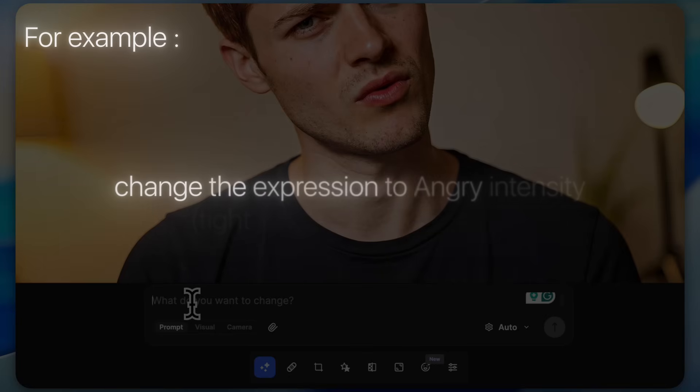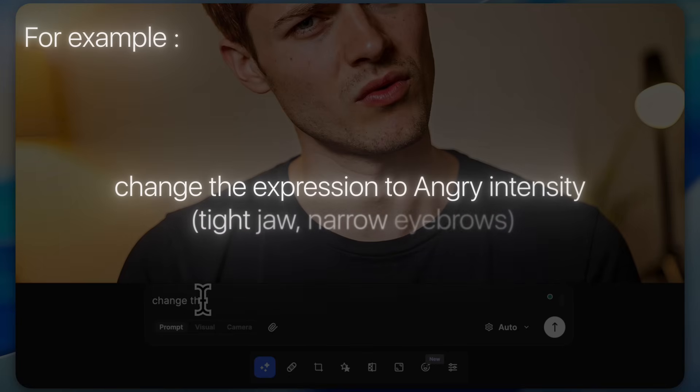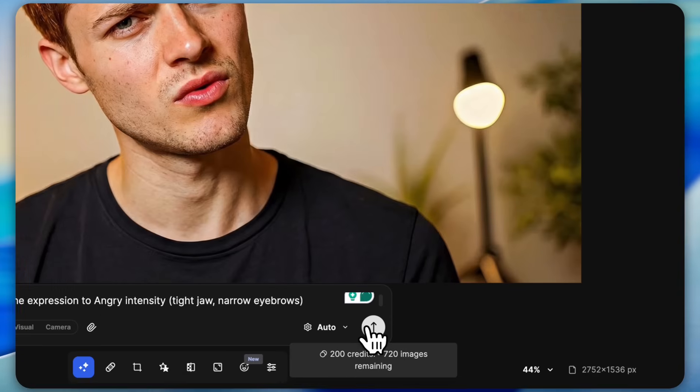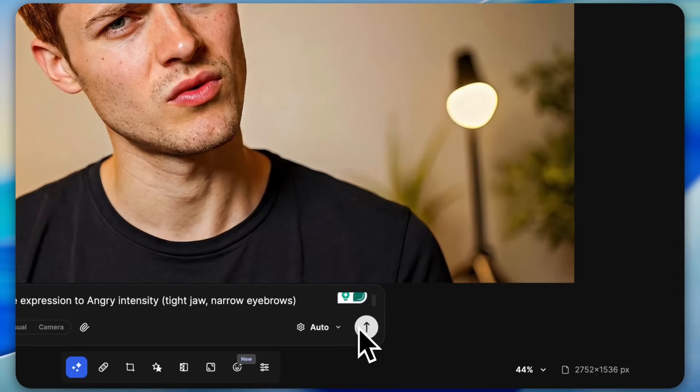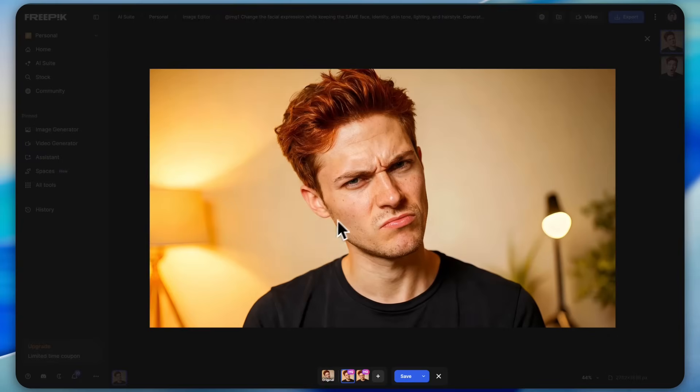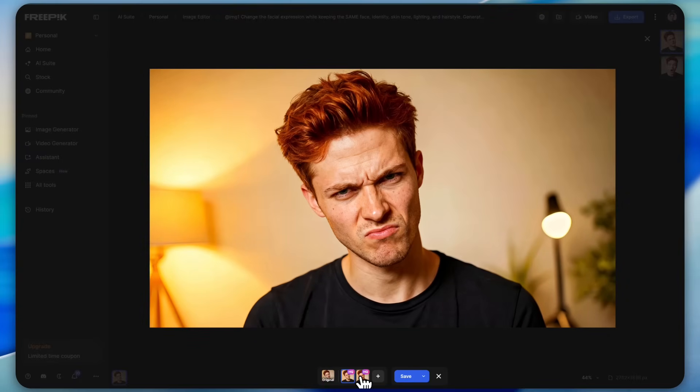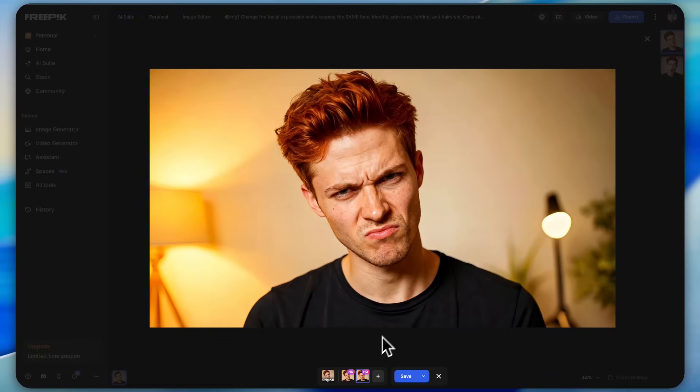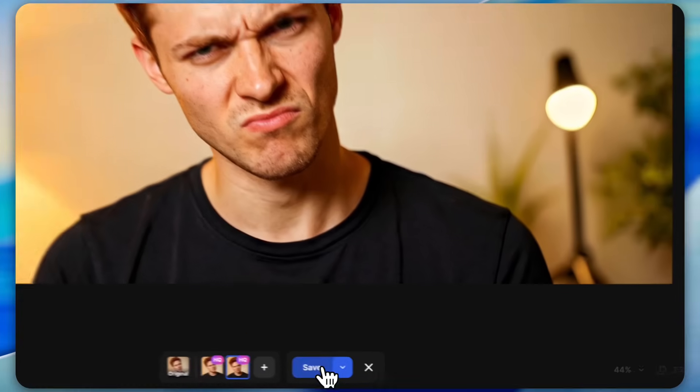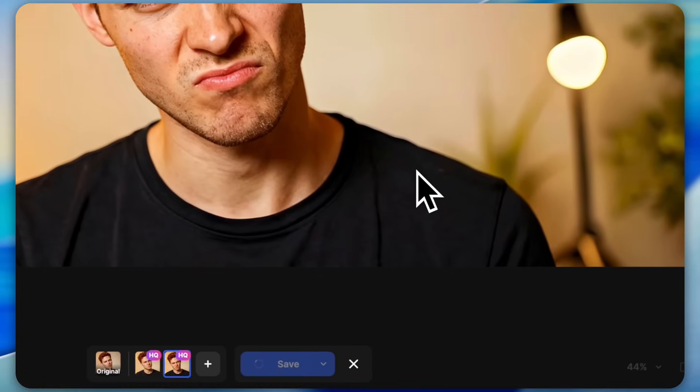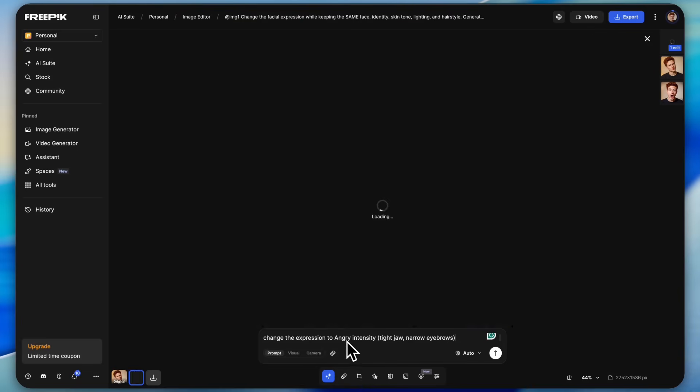For example, I typed change the expression to angry, intensity, tight jaw, narrow eyebrows, and simply pressed enter. As you can see, it instantly generated two new images with the updated angry expression. I can use all of these in my thumbnails. You literally don't need to click photos again and again. Once done, save your image and if you want you can even apply different presets from here.